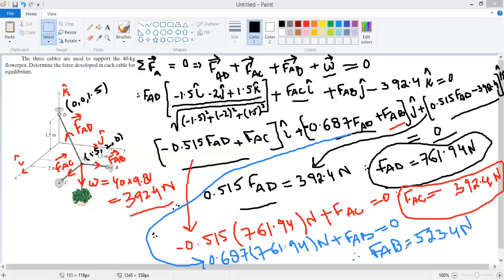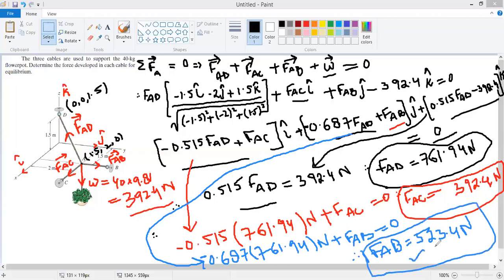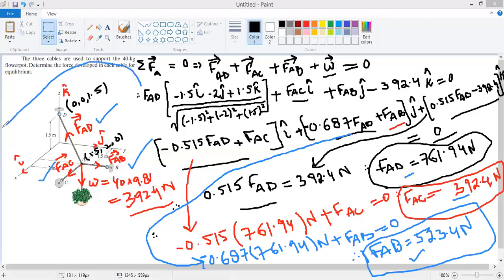So the magnitude of FAB is 523.4 N, FAC is 392.4 N, and FAD is 761.94 N. This is how we analyze the equilibrium of particles in three dimensions.